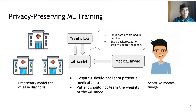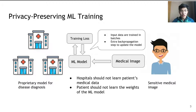Note that privacy-preserving machine learning training is a much more challenging task than privacy-preserving inference, because input data are usually trained in batches of hundreds or even thousands of images, and there is an extra backpropagation step to update the model weights. Therefore, privacy-preserving training is much more computationally demanding than privacy-preserving inference.